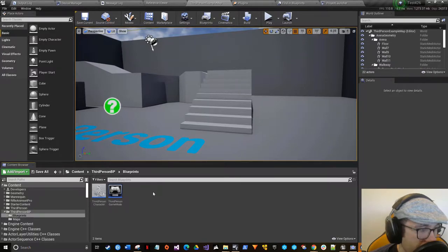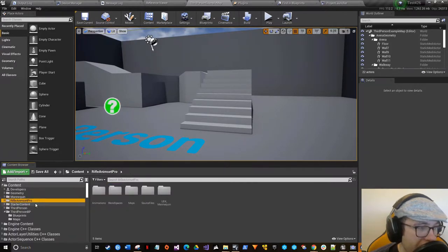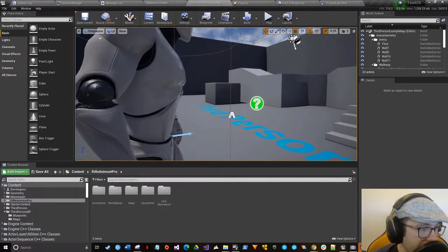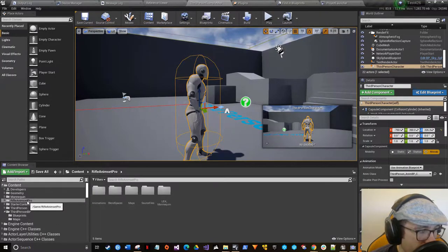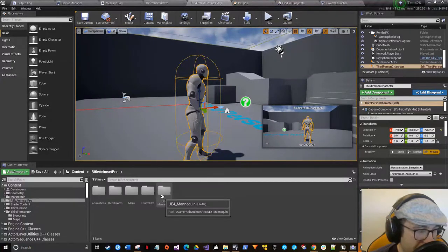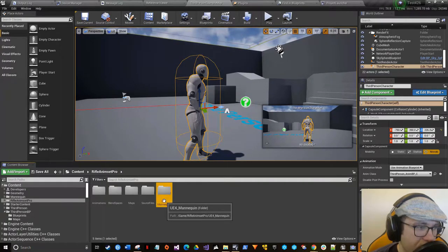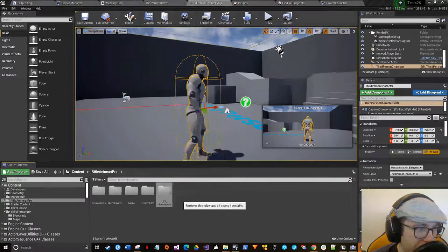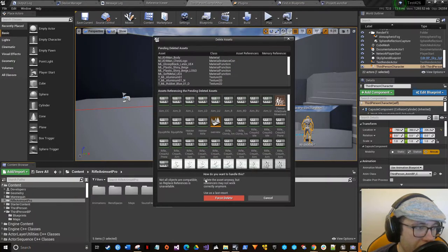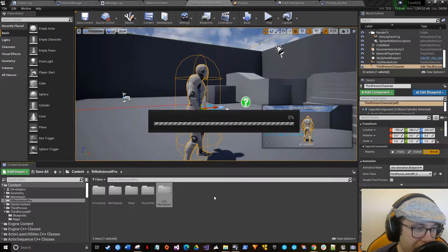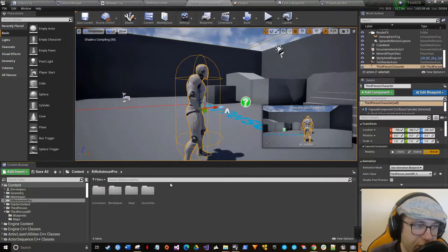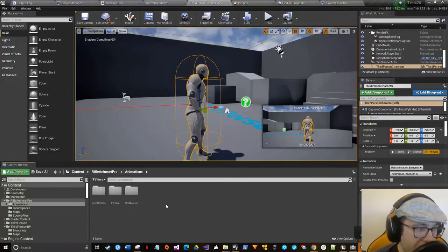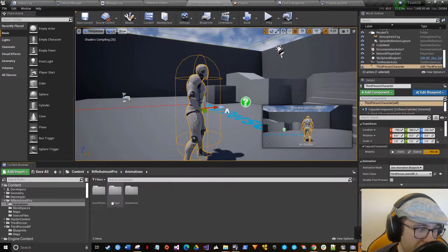Basically what we're going to do is take our custom rifle animations and put them in here so you can see him move around, and you'll be able to see it on clients properly without any weird rubber banding. So to start out, what we want to do is get the rifle animations and convert them to the skeleton that is tied to this guy. When you get Rifle Animset Pro, it also comes with another mannequin that has its own skeleton, and that can get really confusing because they have the same names. So we are going to delete those.